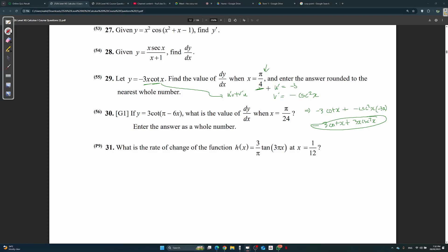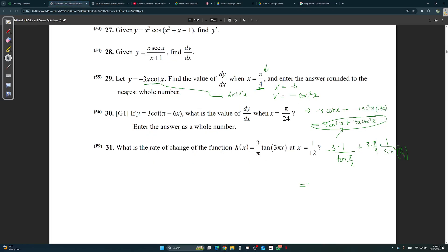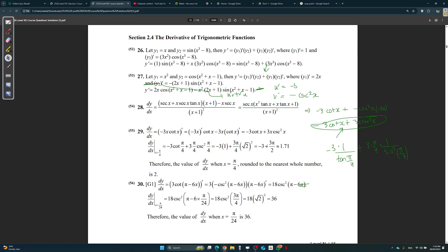Substitute x equals π/4: negative 3 times (1 over tan(π/4)) — because cotan means 1 over tan — plus 3 times (π/4) times cosecant²(π/4), which is 1 over sin²(π/4). Evaluate on your calculator and round to the nearest whole number. The answer is 2.